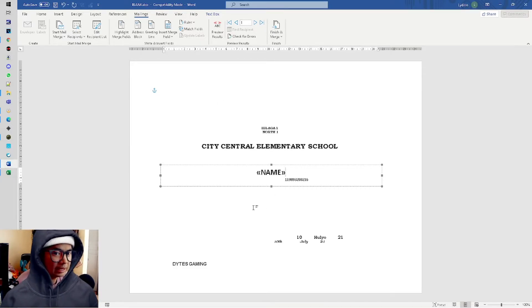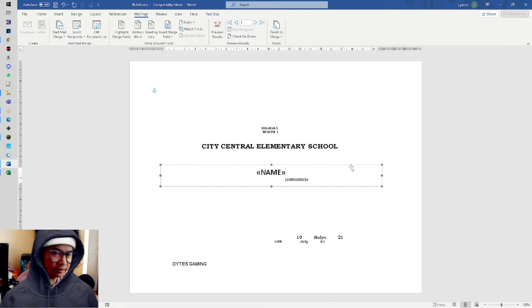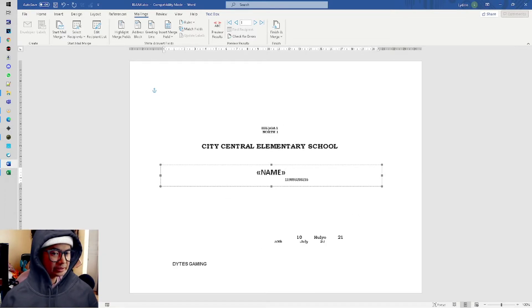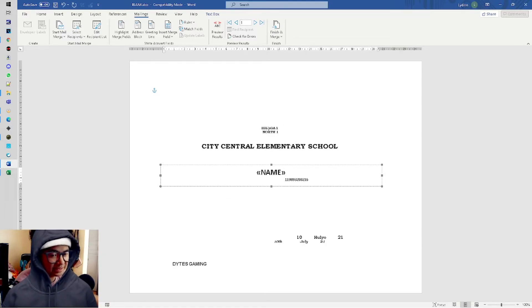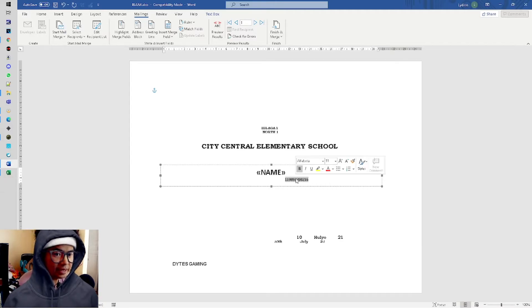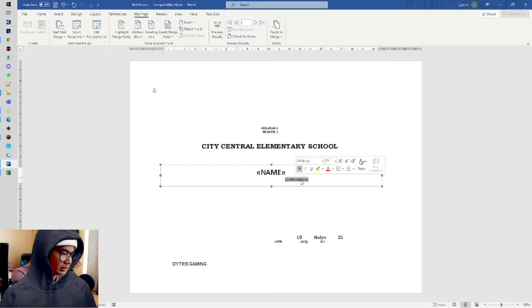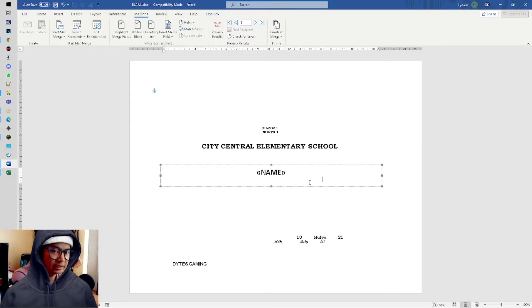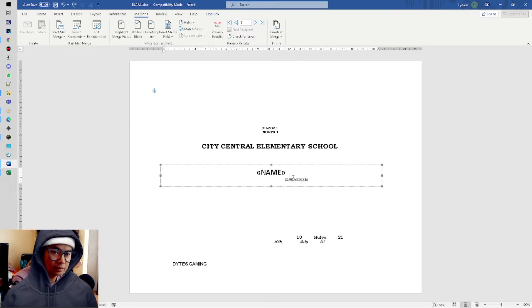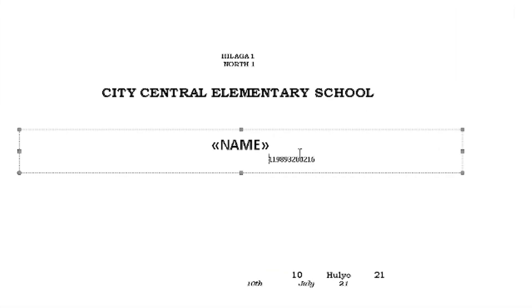The rest of the data here is static, which means it stays as is. Next is the LRN. This is the existing LRN. Currently it's just text, so I'll delete it.